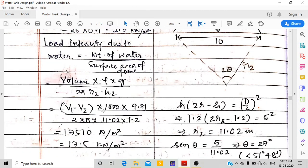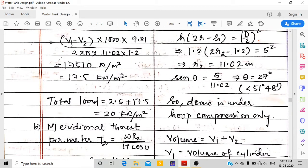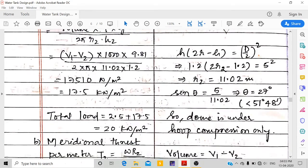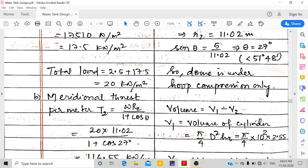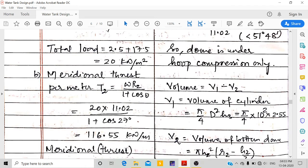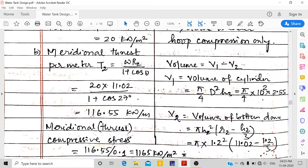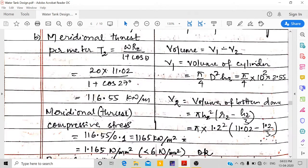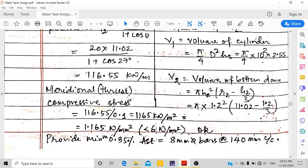Computing (V1 − V2) × 1000 × 9.81 / (2πR × 1.2) gives 17.5 kN/m². Total load = 2.5 + 17.5 = 20 kN/m². Meridional thrust = wR2/(1 + cos θ) = 20 × 11.02 / (1 + cos 27°) = 116.5 kN/m. Stress = 116.5/0.1 = 1.165 N/mm² < 6 N/mm² — safe. Provide minimum steel: 8 mm dia bars at 140 mm c/c.